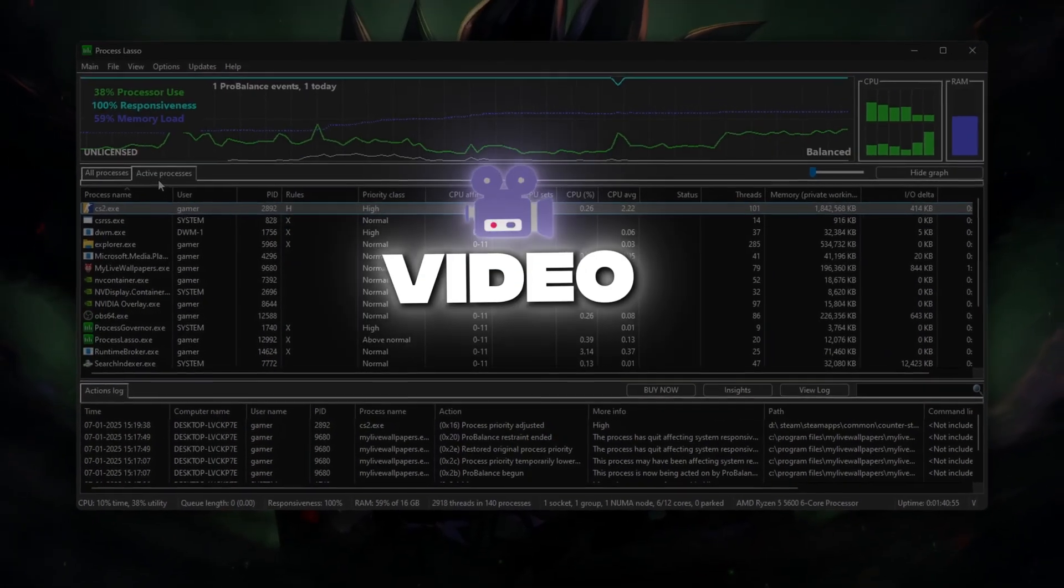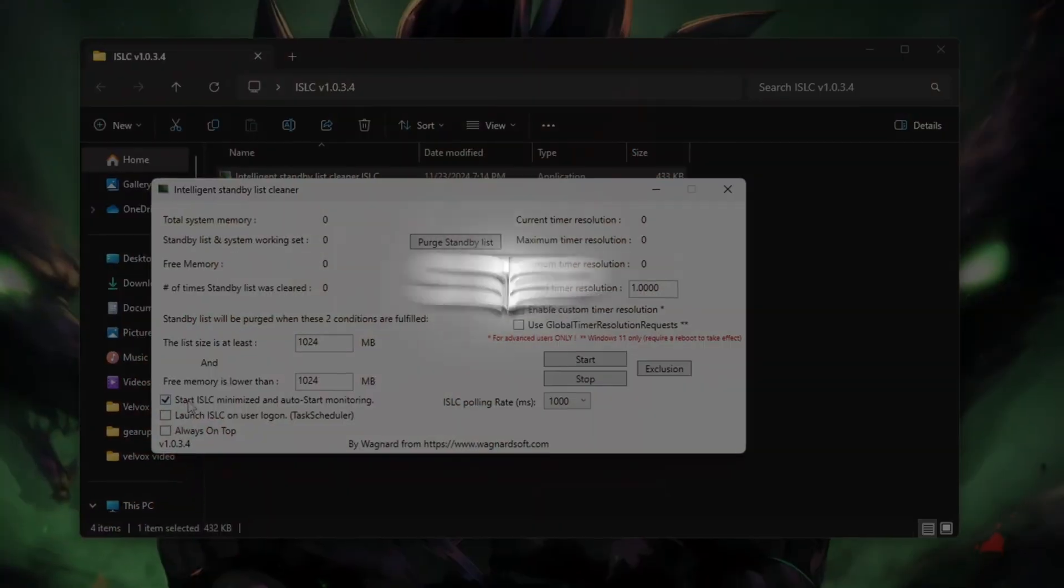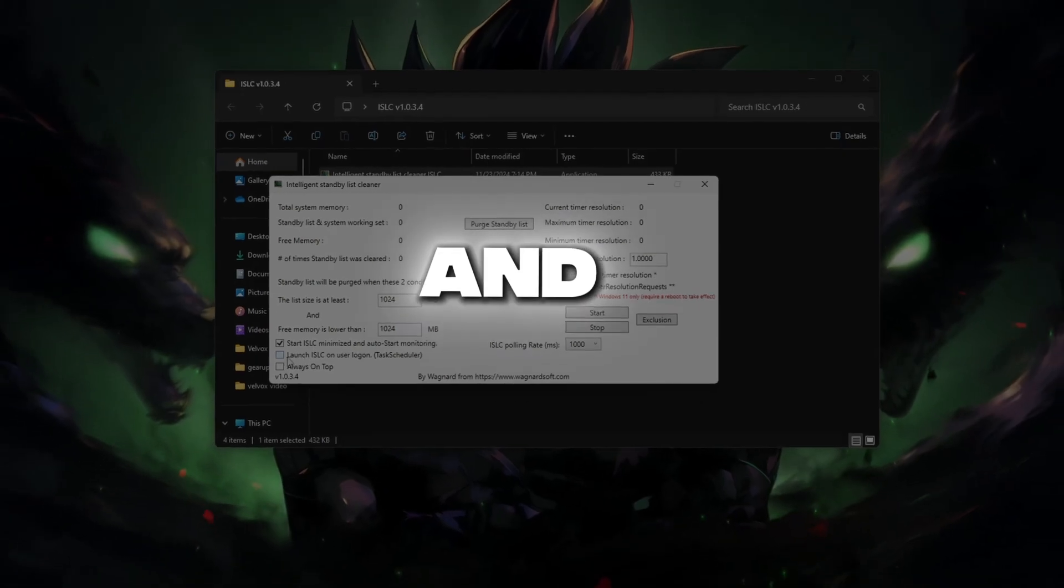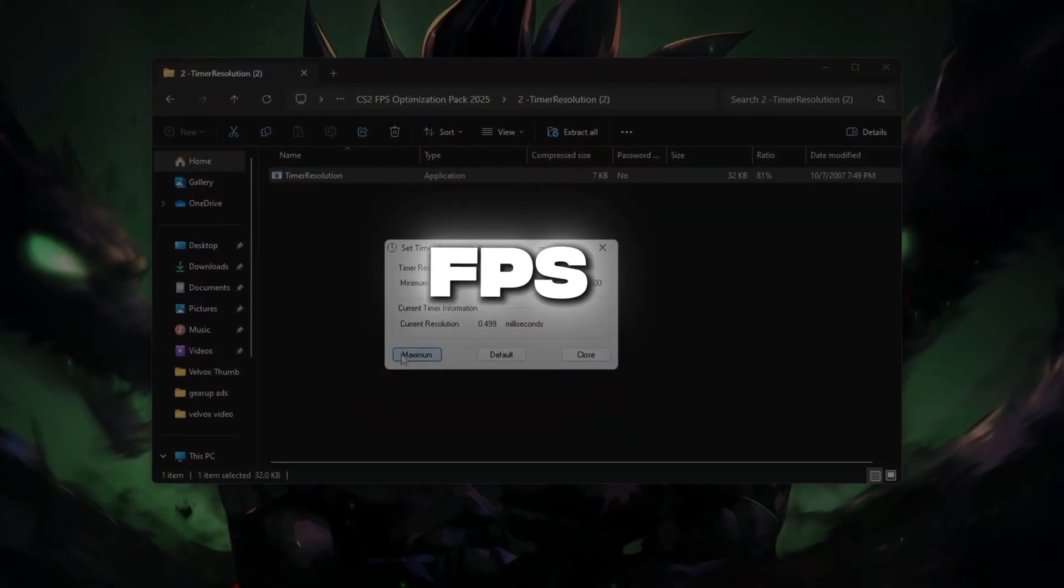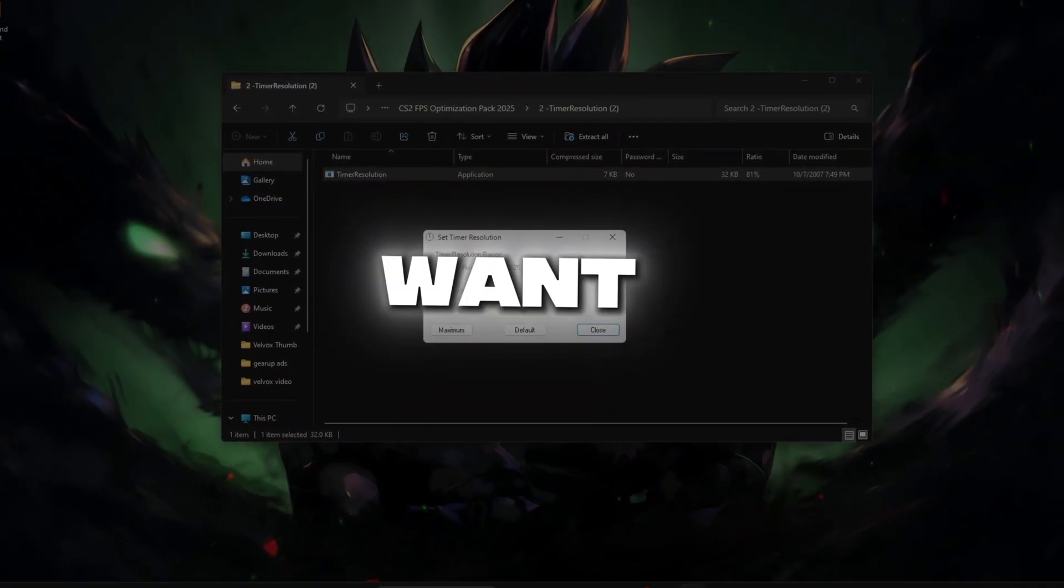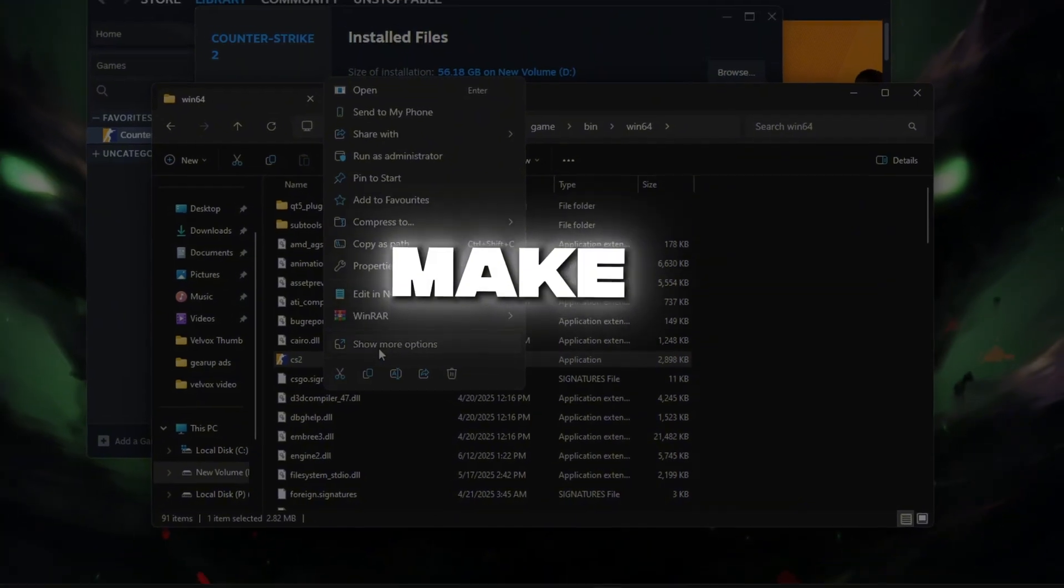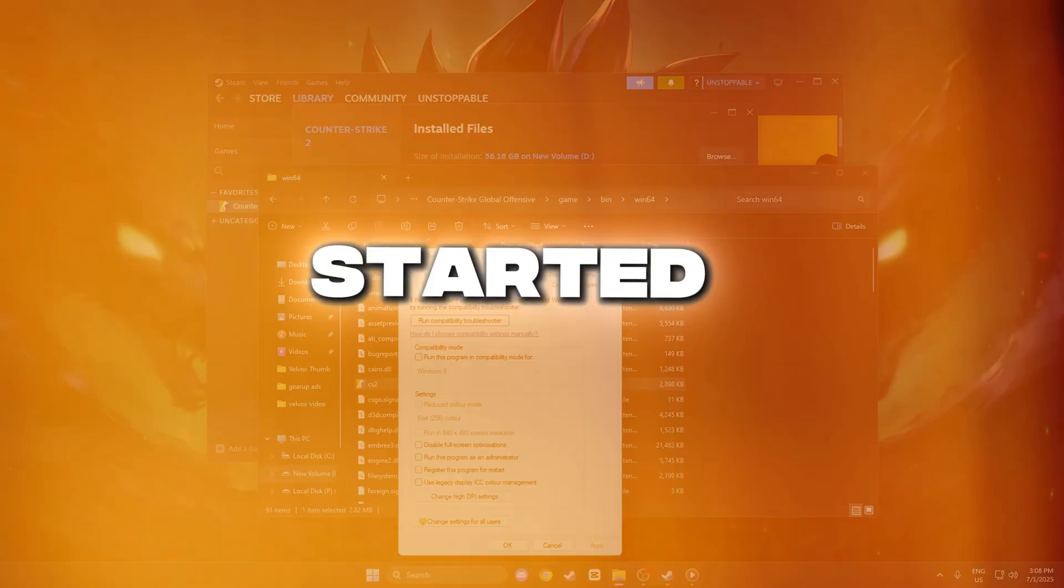Hey everyone, in today's video, I'll walk you through simple step-by-step ways to optimize your PC and boost your CS2 performance and FPS. If you want smoother gameplay and less lag, make sure to watch till the end. Let's get started.